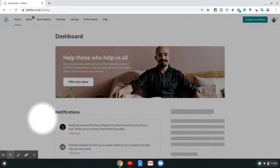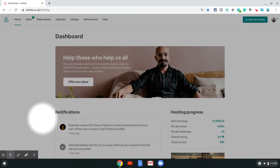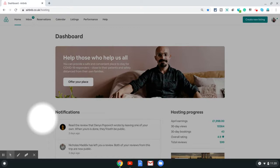In this video I'm going to show you how to find your Airbnb listing URL. For that you need to be logged into your Airbnb hosting dashboard on your computer.